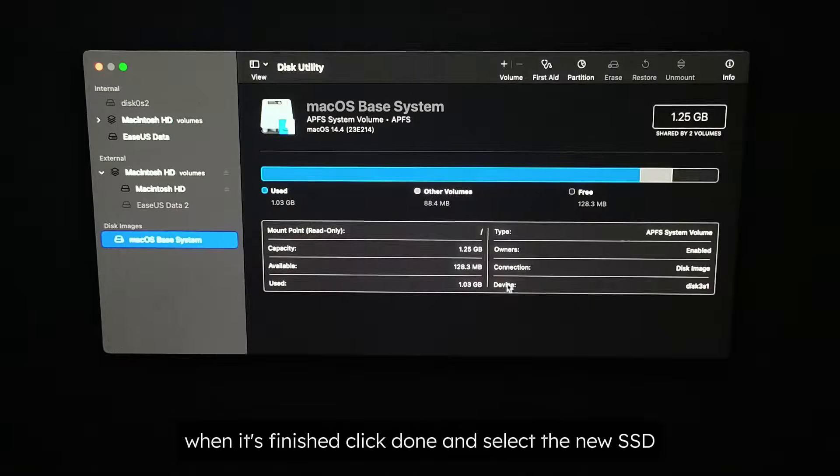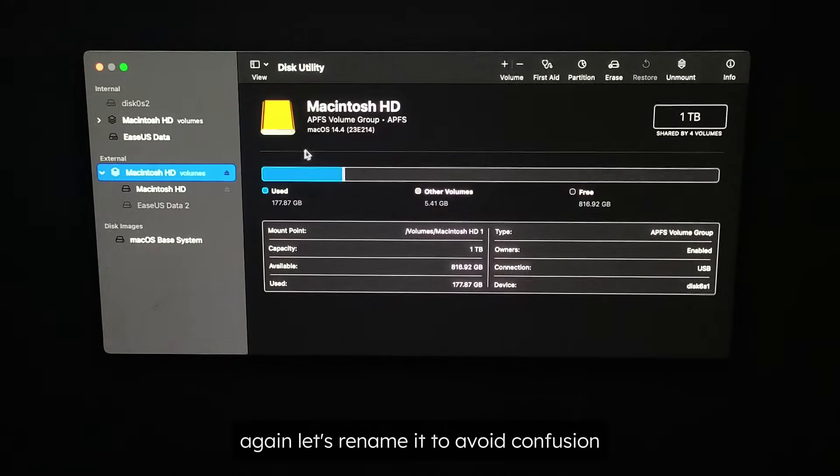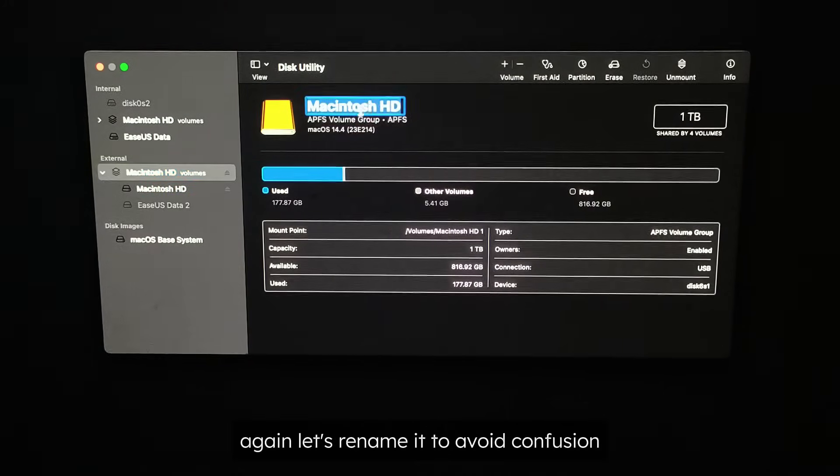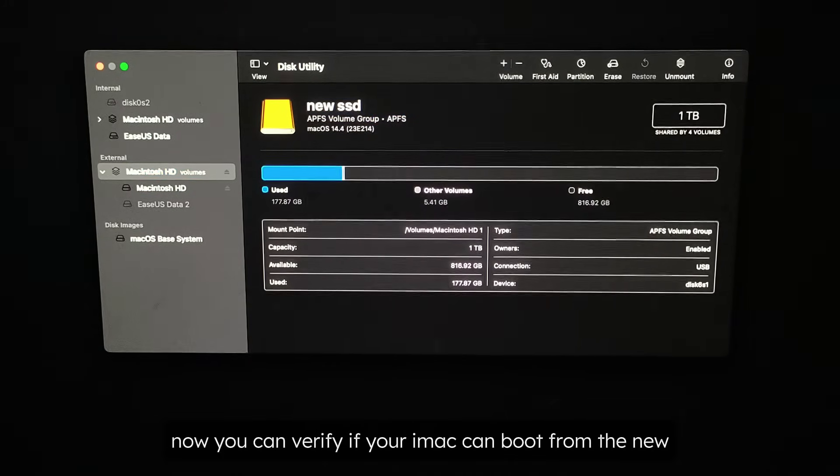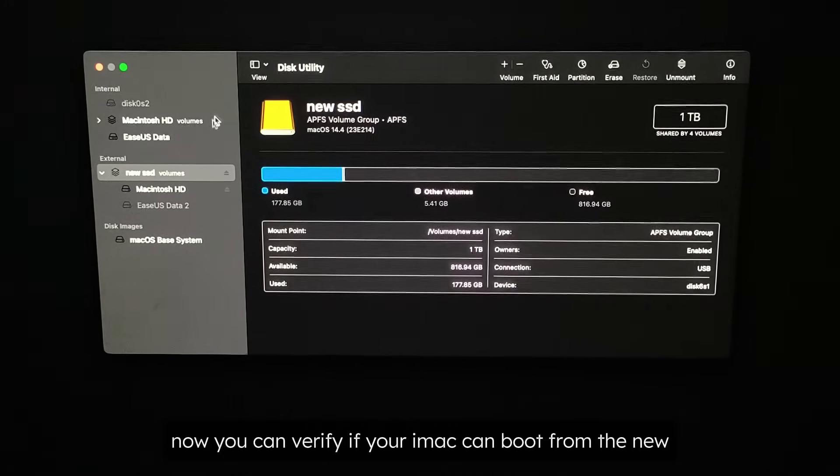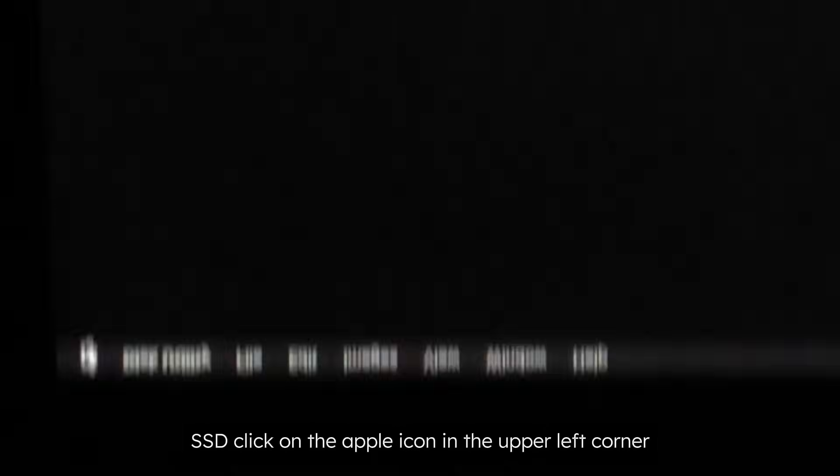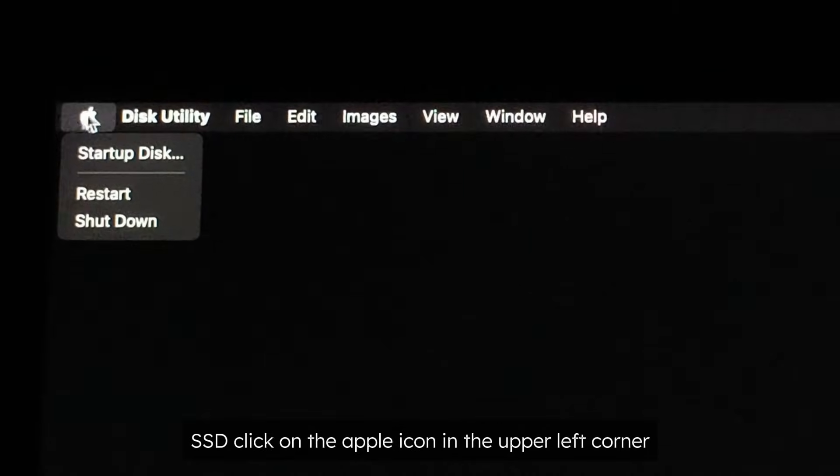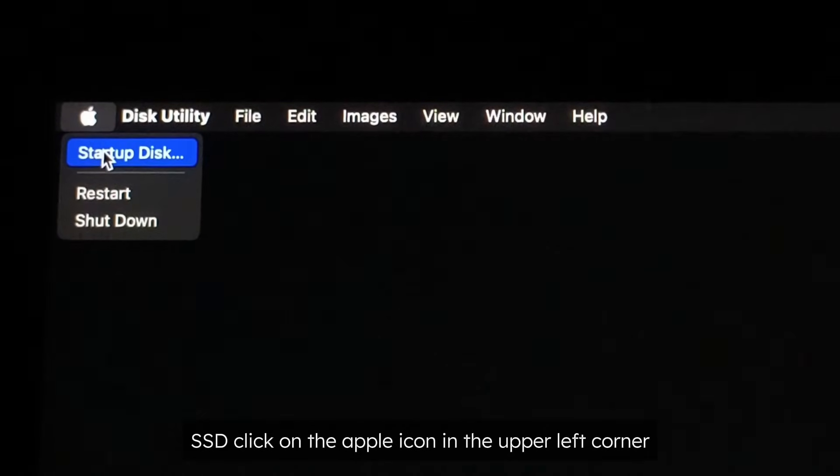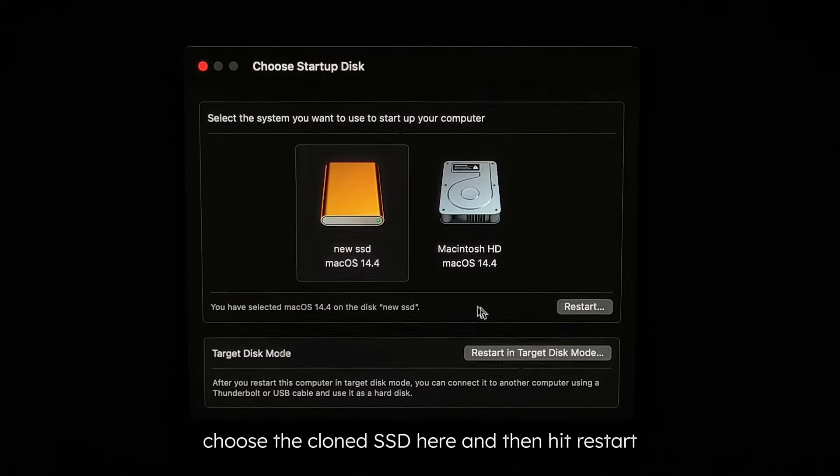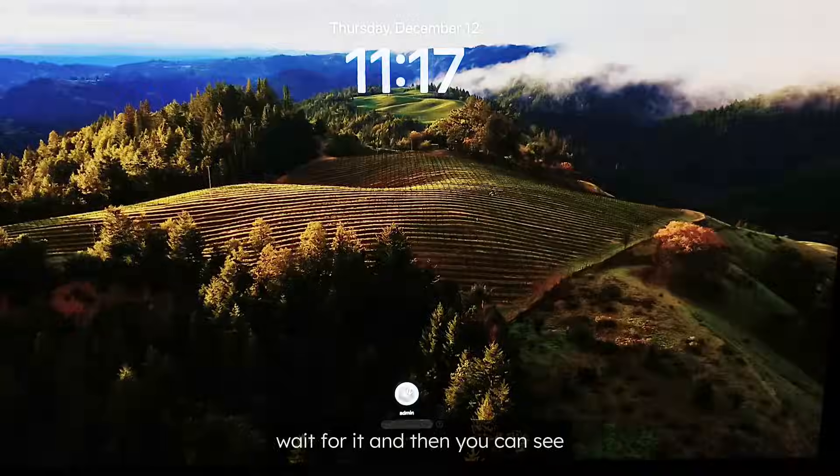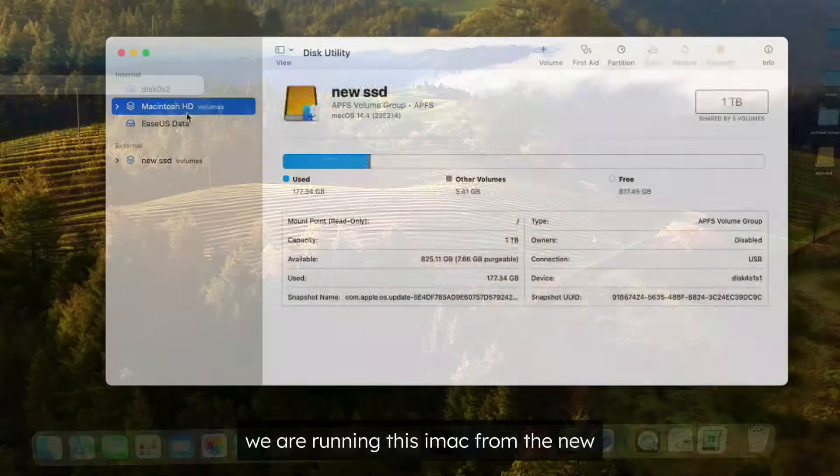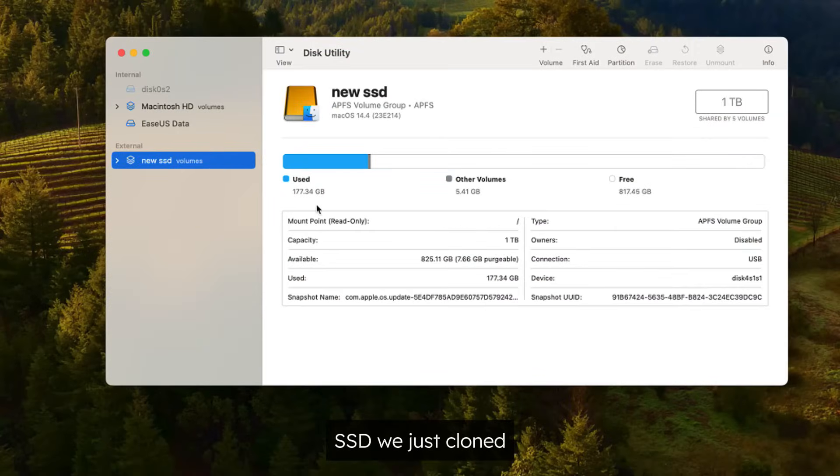Select the new SSD again. Let's rename it to avoid confusion. Now, you can verify if your iMac can boot from the new SSD. Click on the Apple icon in the upper left corner, then select Startup Disk. Choose the cloned SSD here and then hit Restart. Wait for it, and then you can see we are running this iMac from the new SSD we just cloned.